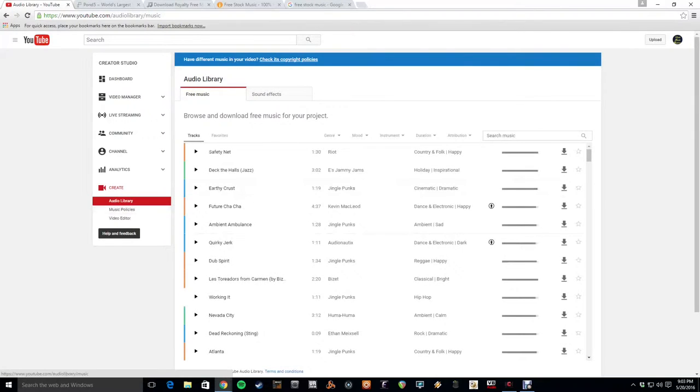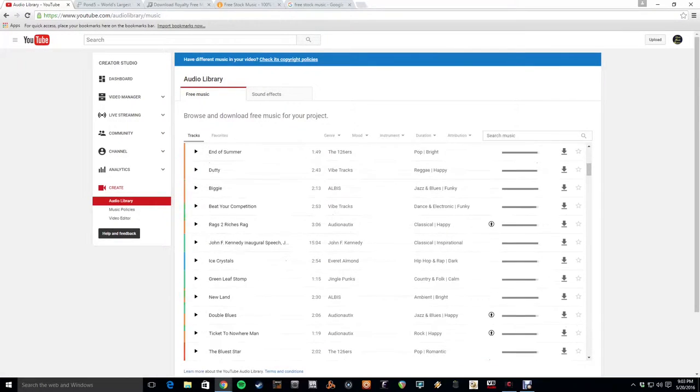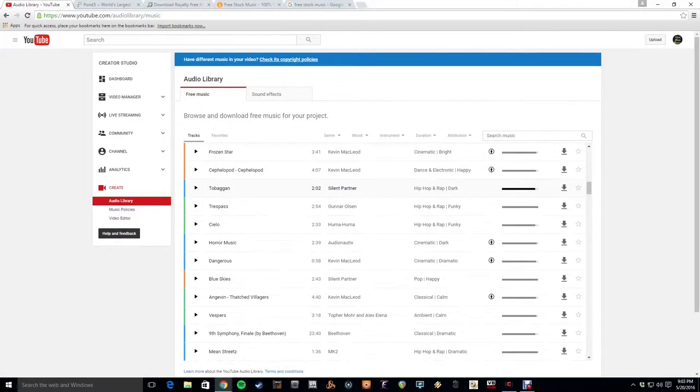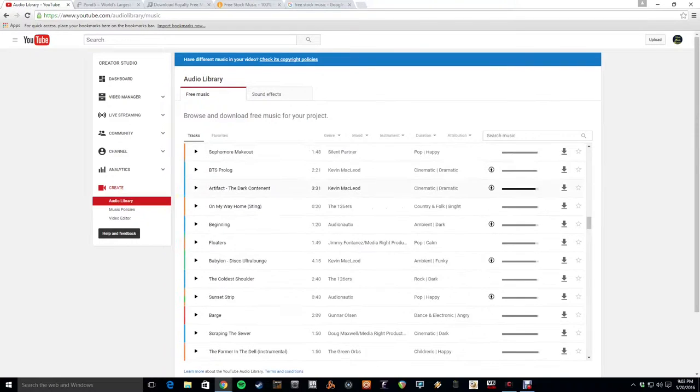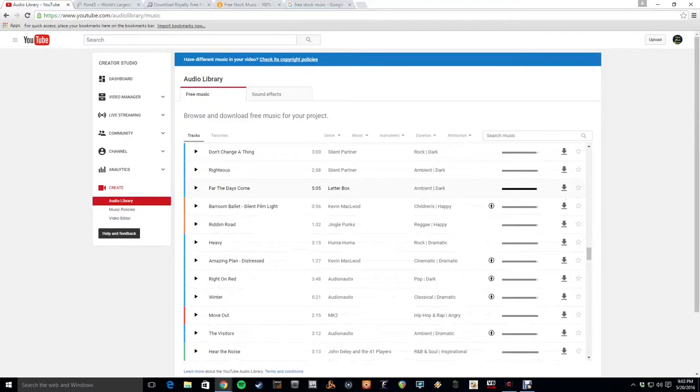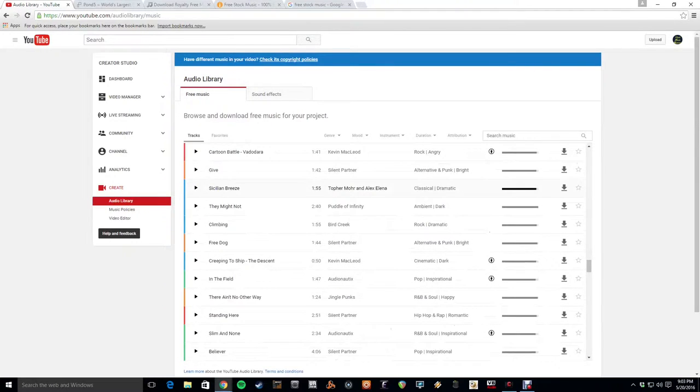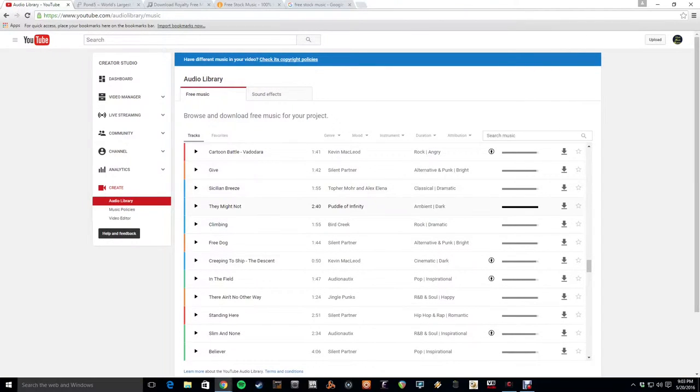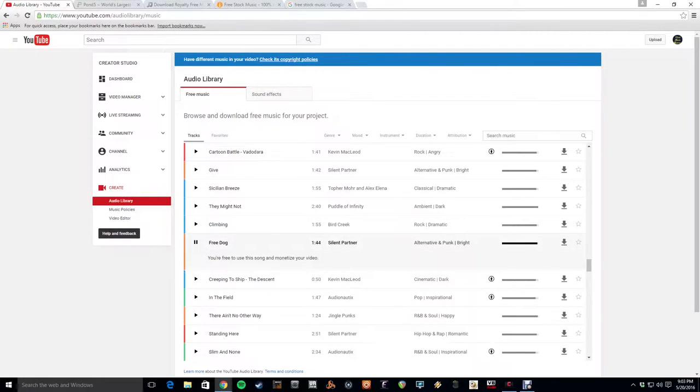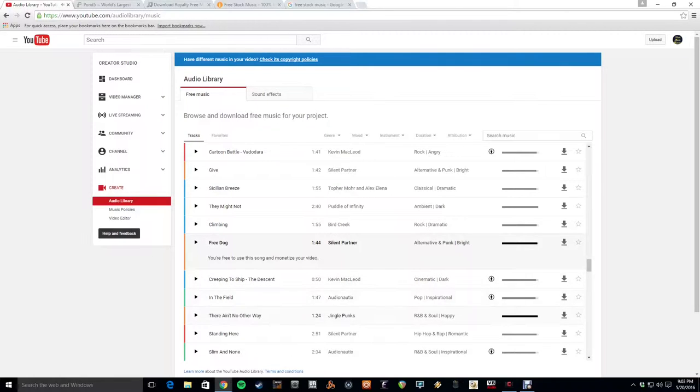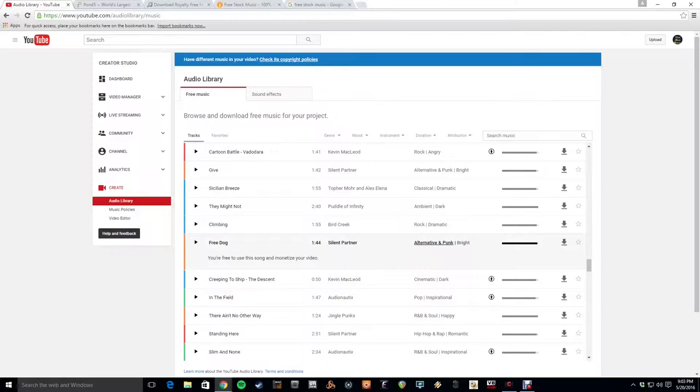And here you have the option of choosing from a pretty large variety of songs in all sorts of genres. Ambient, dark, rock, and dramatic. Free dog, that sounds good. So you can use these songs in your productions without having to pay anything.